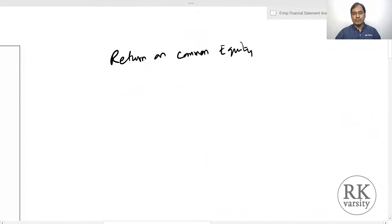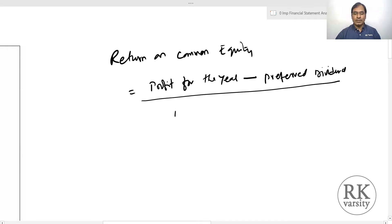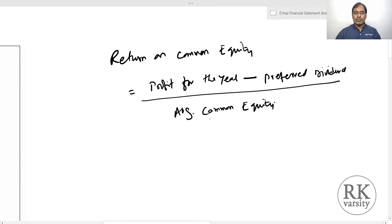Return on common equity is calculated as profit for the year minus preferred dividend, divided by average common equity. Here we consider only the common equity — that is, average common equity — which includes issued and subscribed equity capital plus other equity belonging to the common equity holders.